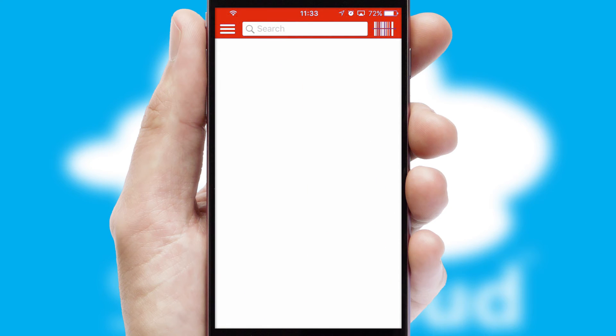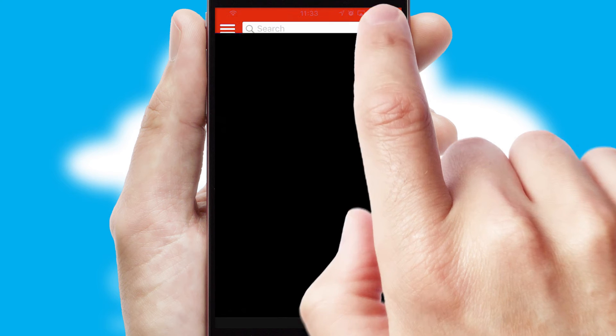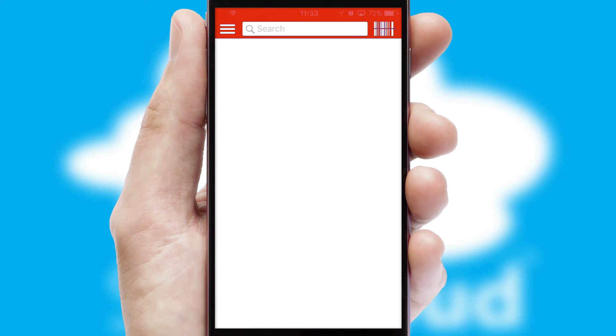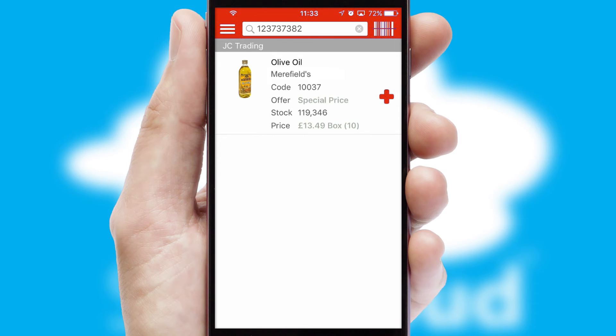Products can also be easily located and ordered by scanning any type of barcode or QR code.